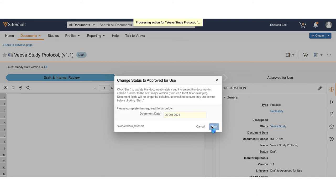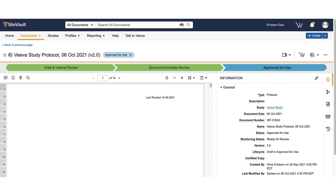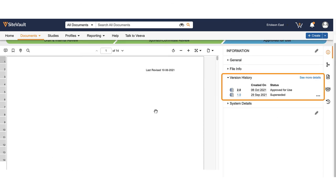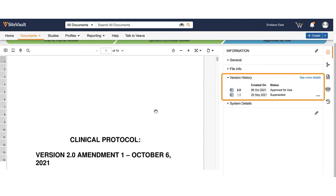Since the document has multiple versions, a version history section has populated under document information. Version 1.0 is now listed as superseded and 2.0 as the current approved version.